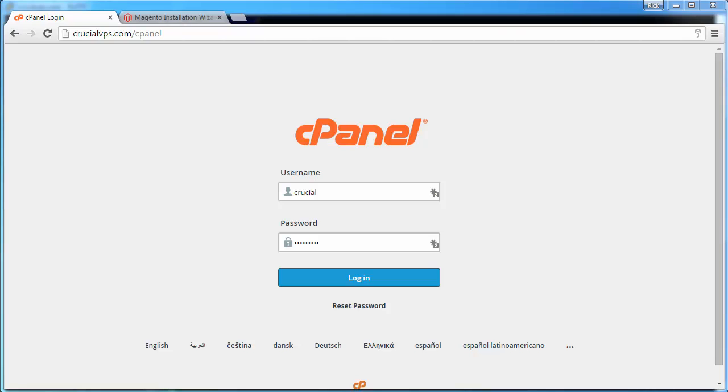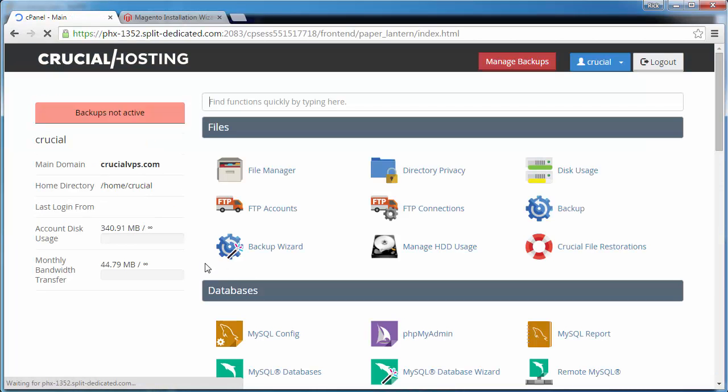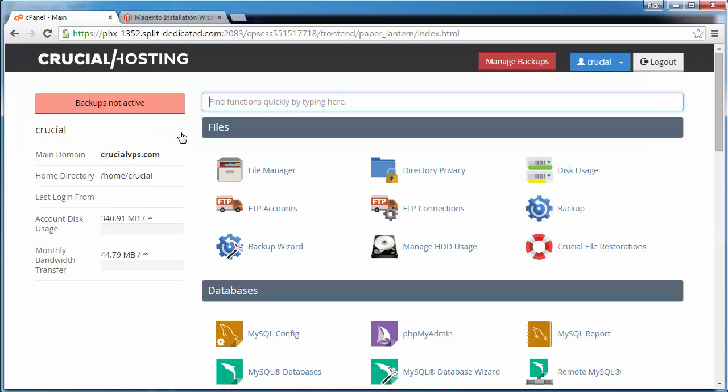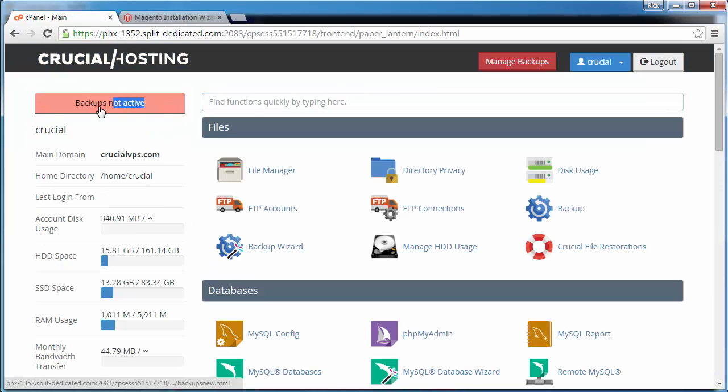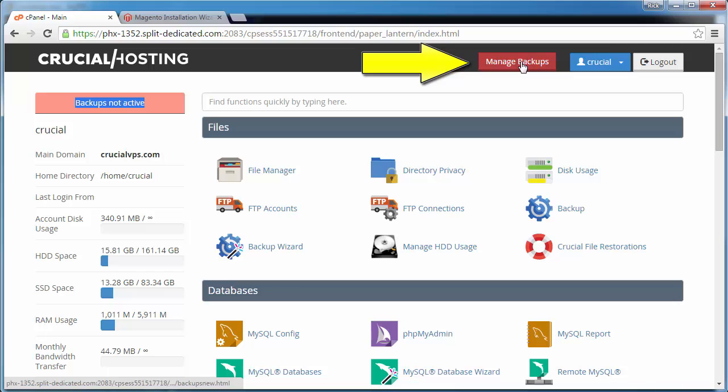So, let's go ahead and log in to cPanel. Ooh, backup's not active. It doesn't look like I signed up. But wait. Click manage backups.